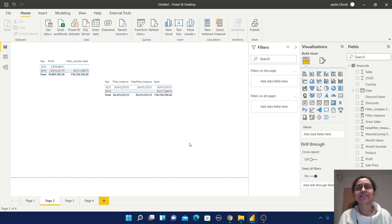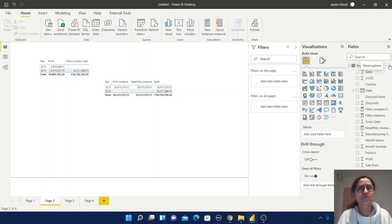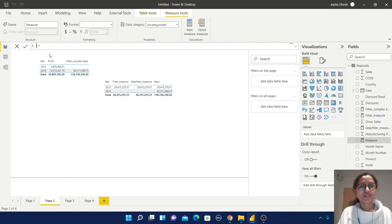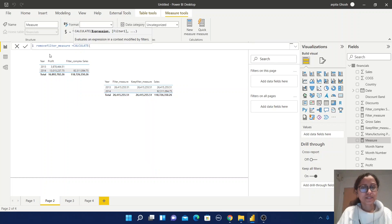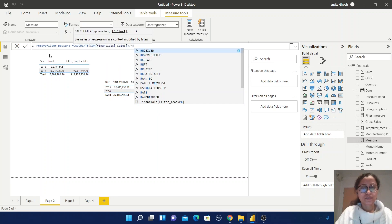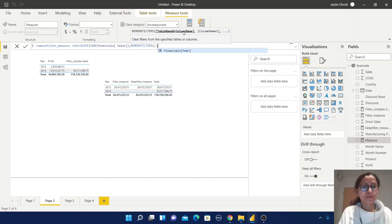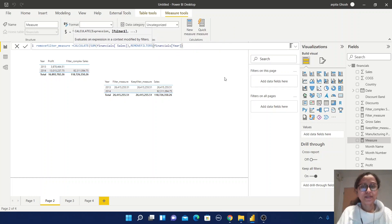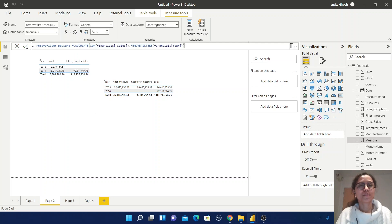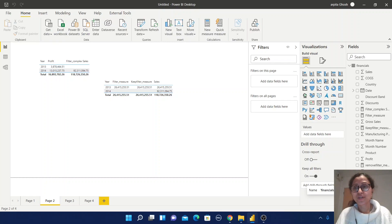Now we have the last filter function — REMOVEFILTERS — which is very simple. Click on New Measure and give the name remove_filter_measure, equal to CALCULATE of SUM of Sales, comma, REMOVEFILTERS. Within the brackets you need to pass the table name or column name. I will pass the column name Year, close the brackets, and save the measure.